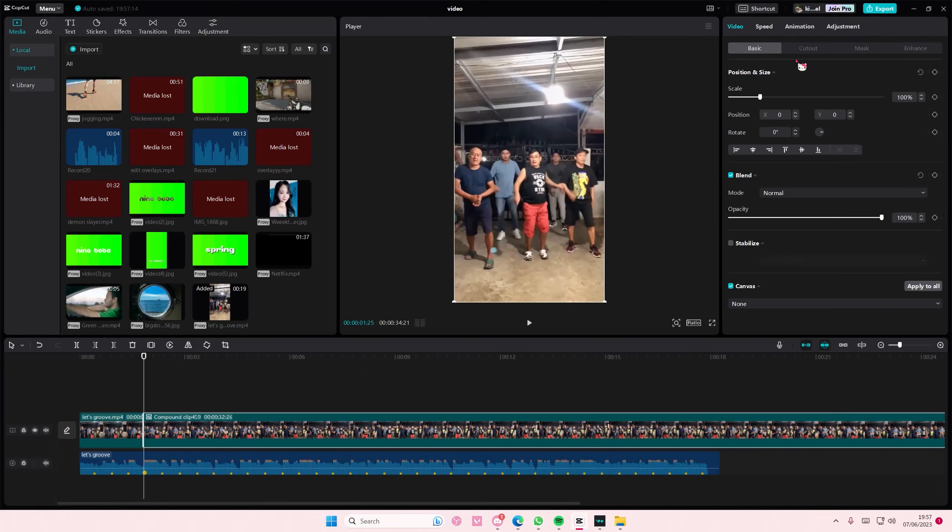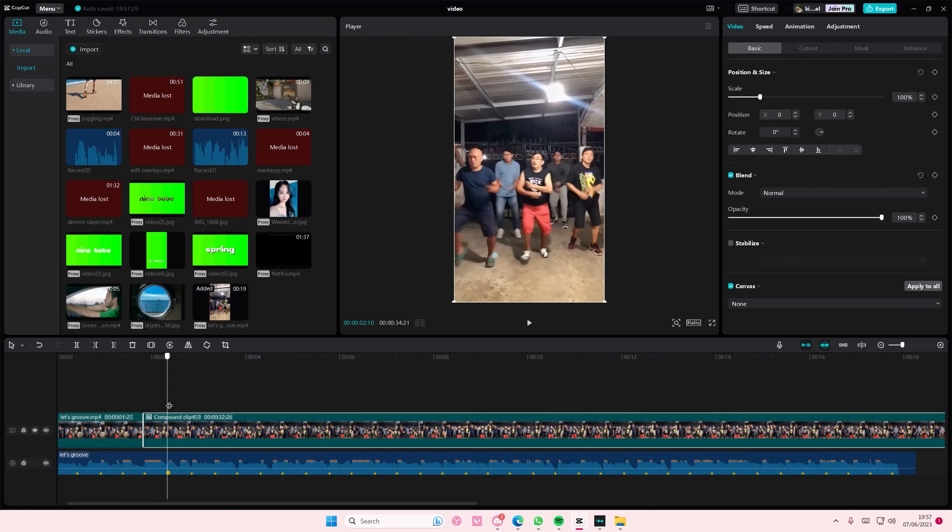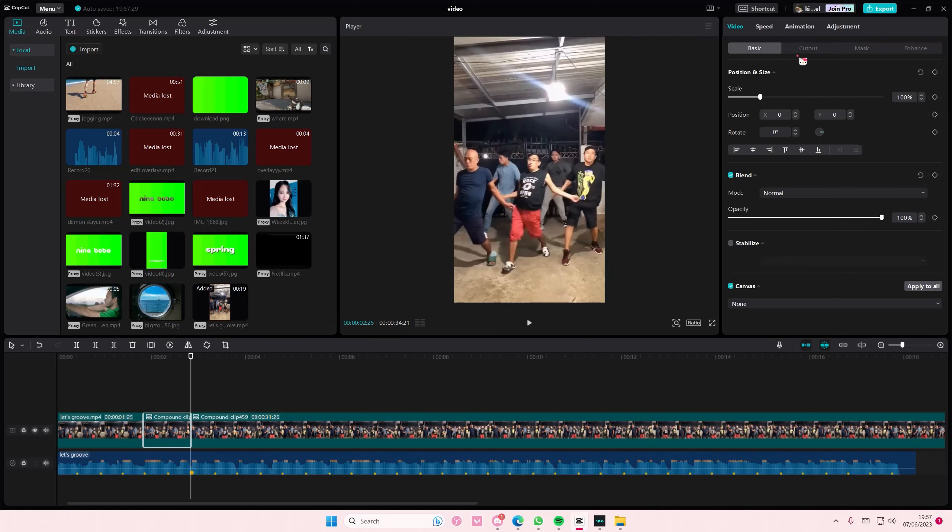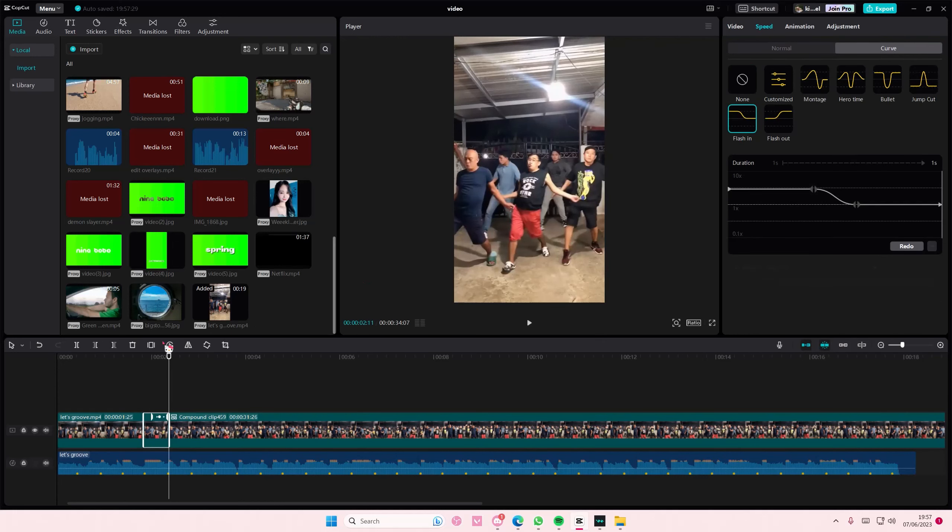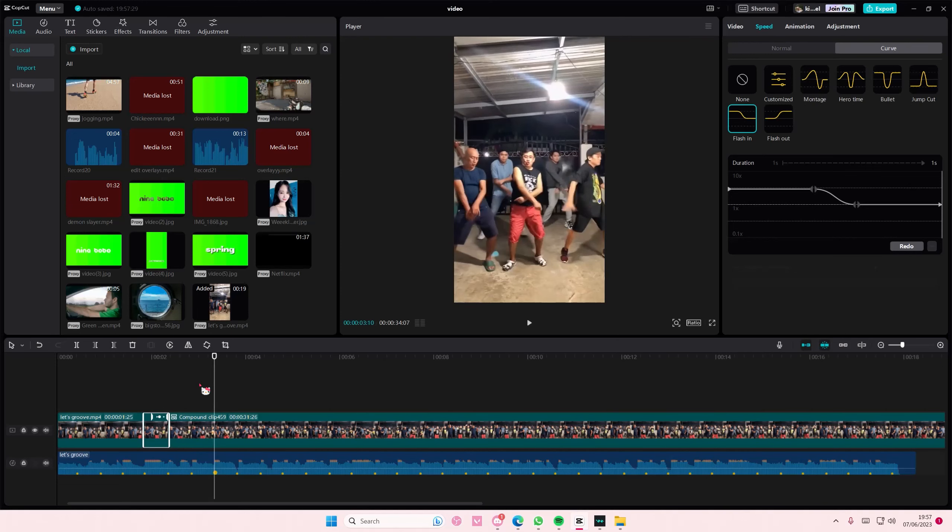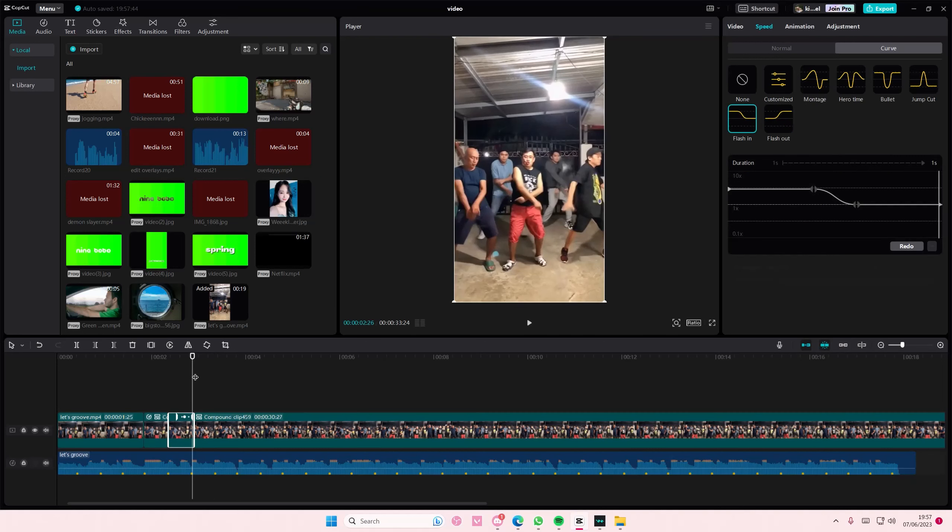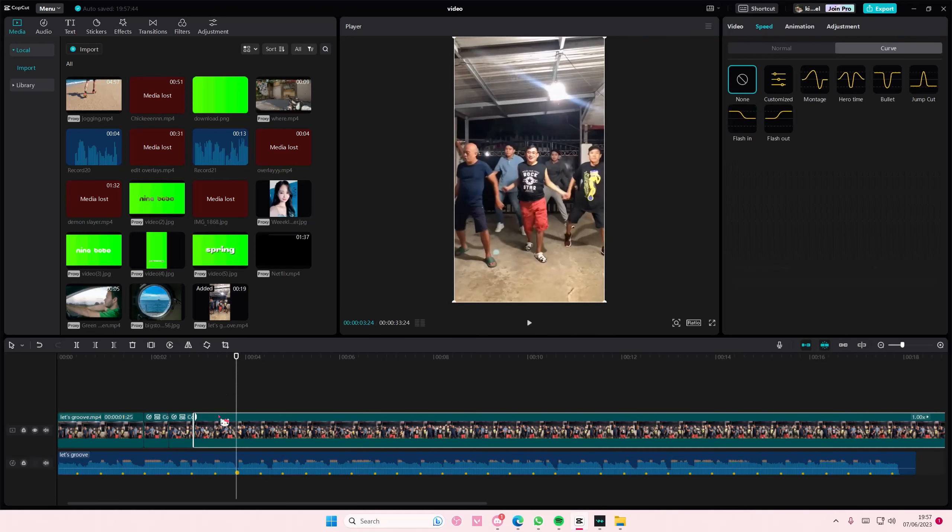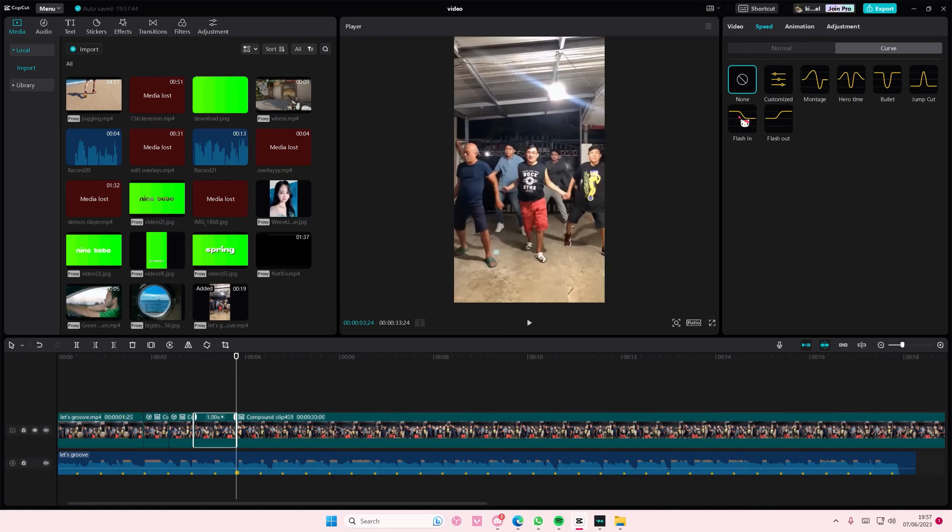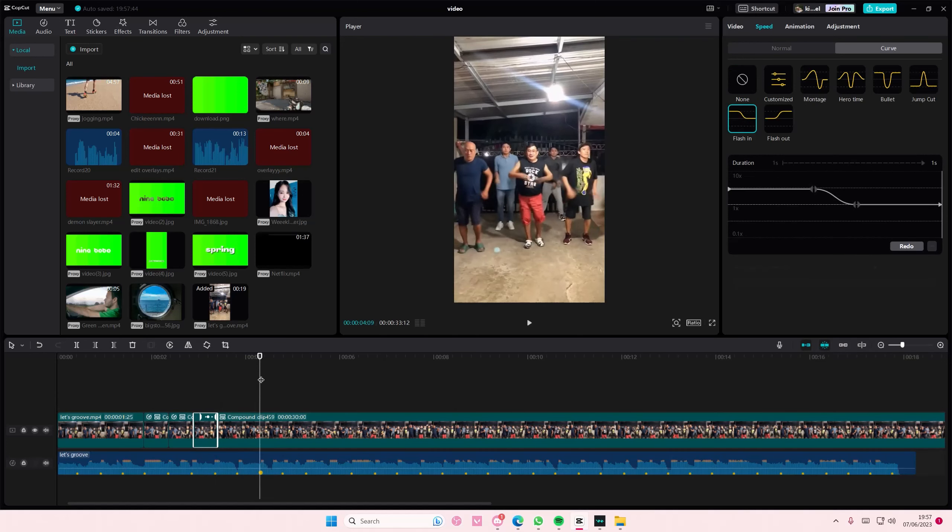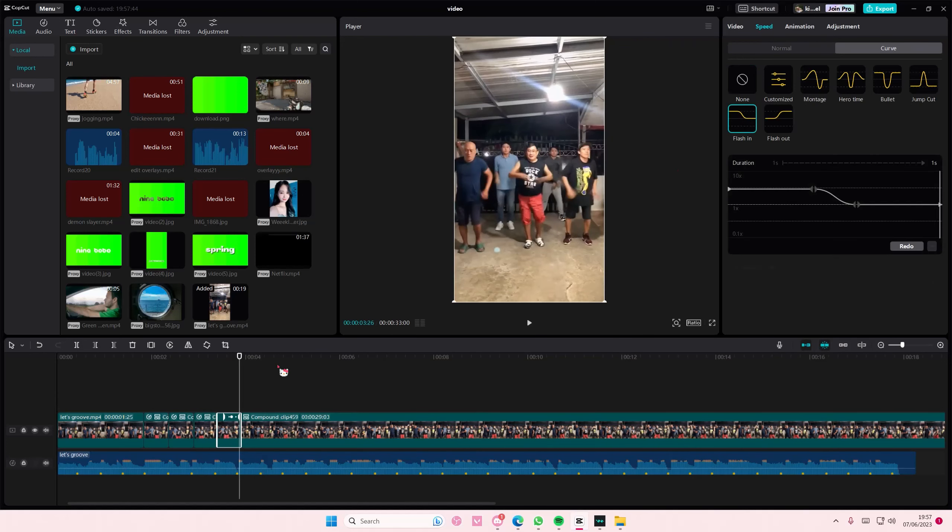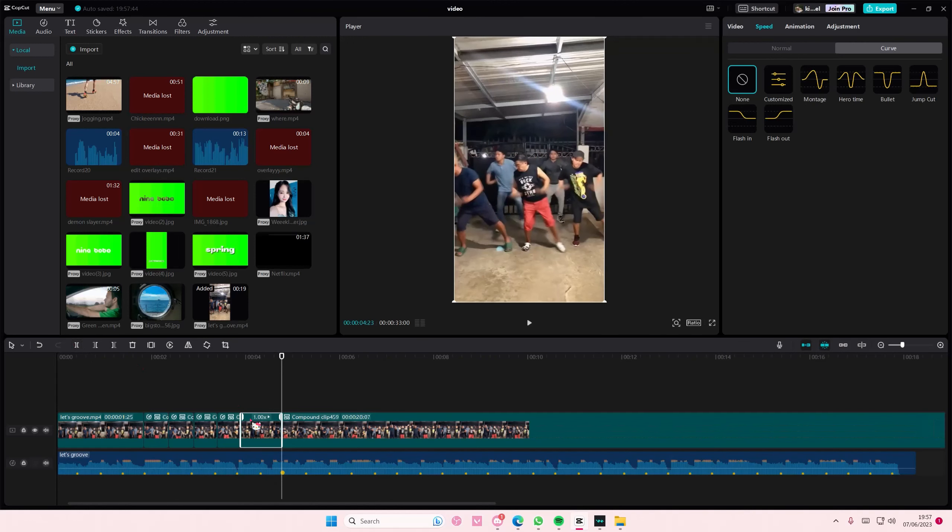Okay, now what you're going to do: go to beat, skip it, go to the third one, split it, and on that video go to speed curve flash in. Again on the first beat, skip it, on the third one split, select flash in. On the third beat split, select flash in, and you're going to do that to all of your clips until you have no more clips to do.